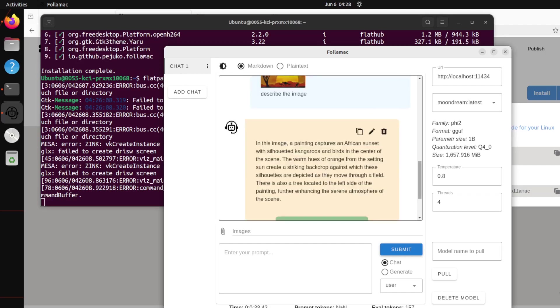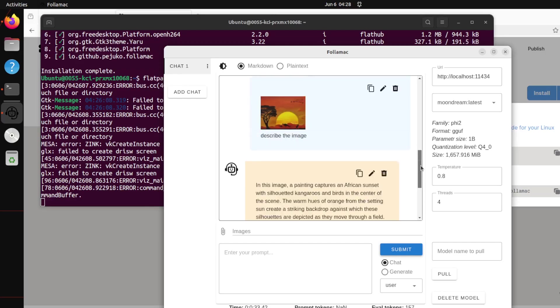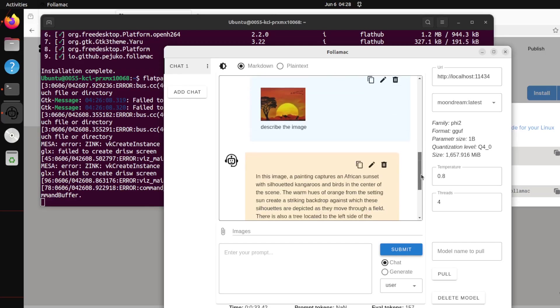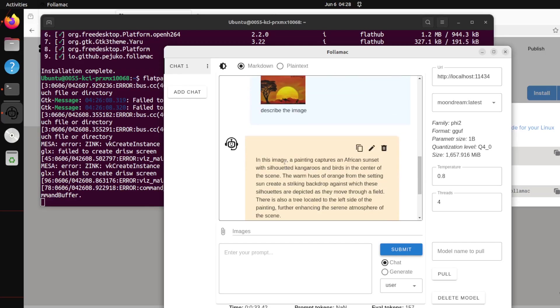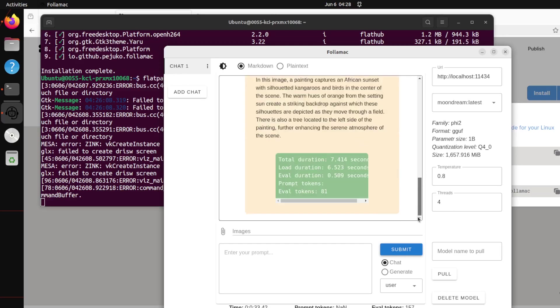There you go! You see, by using the Moondream model it's able to describe the image: 'In this image, a painting captures an African sunset with silhouetted kangaroos and birds in the center of the scene.' Amazing stuff, really good. At the very bottom you see there's time, prompt tokens, eval tokens, and all that stuff.